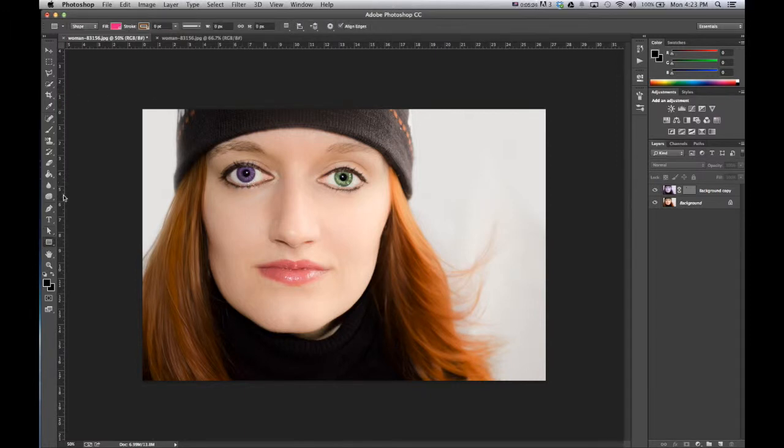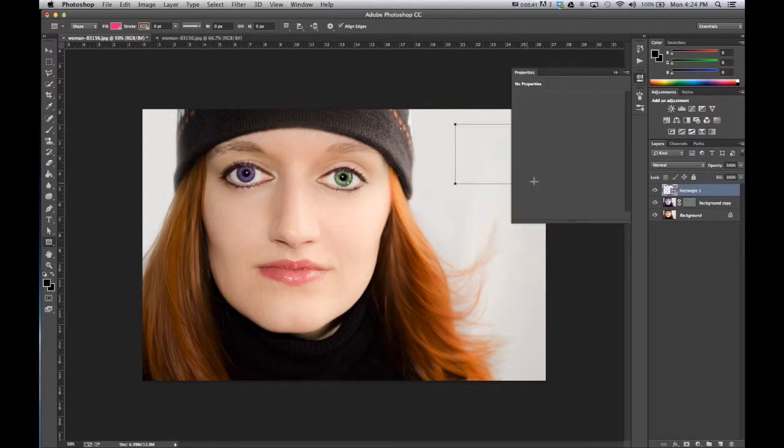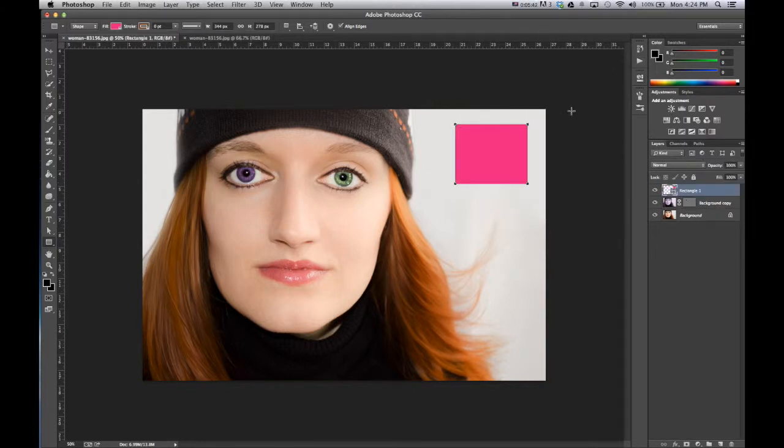If you like this video and you want to see how we can use a similar method to change the color of a t-shirt that someone is wearing then you can click right here for the video that I have on that.